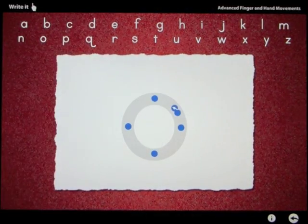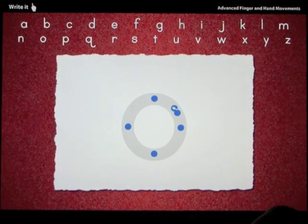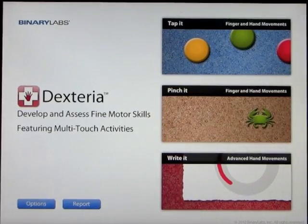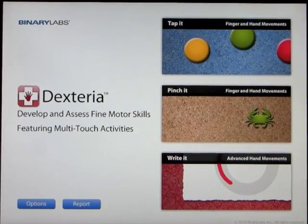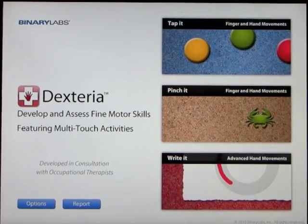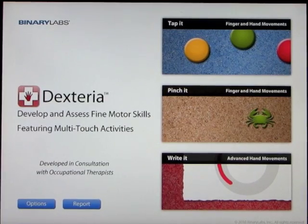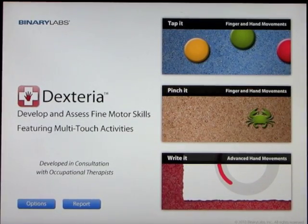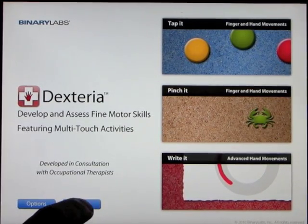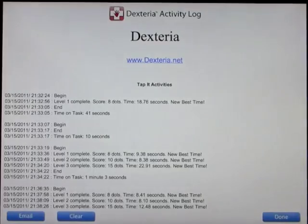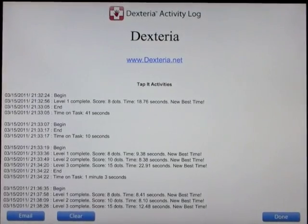That's really what the whole app is about. I am very excited by this. It's called Dexteria: develop and assess fine motor skills. One final thing is you can send a full report.